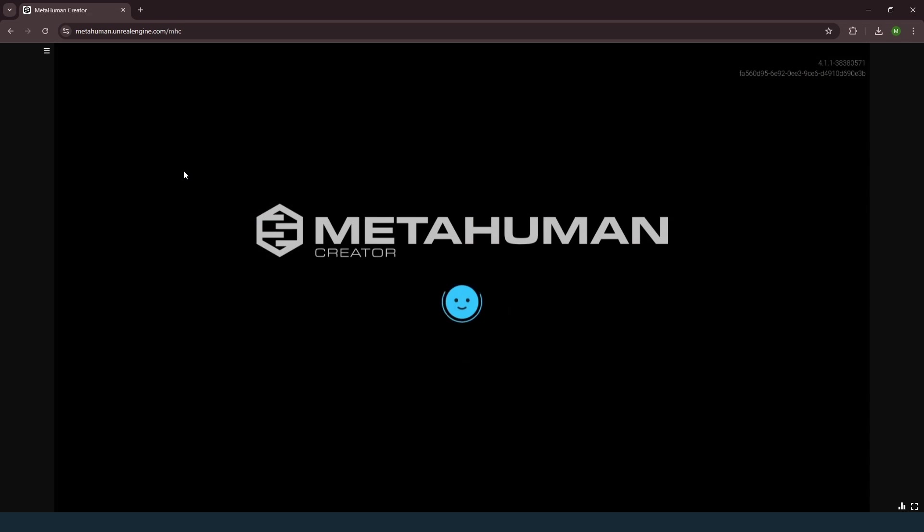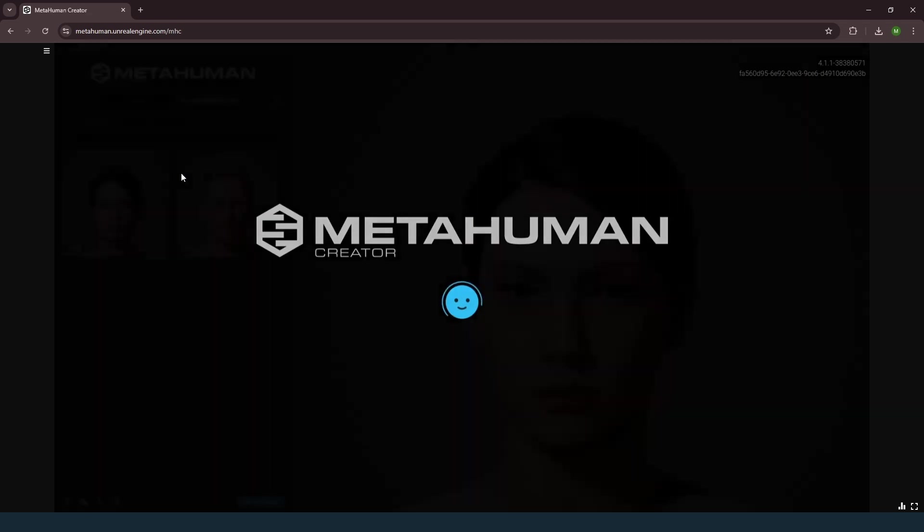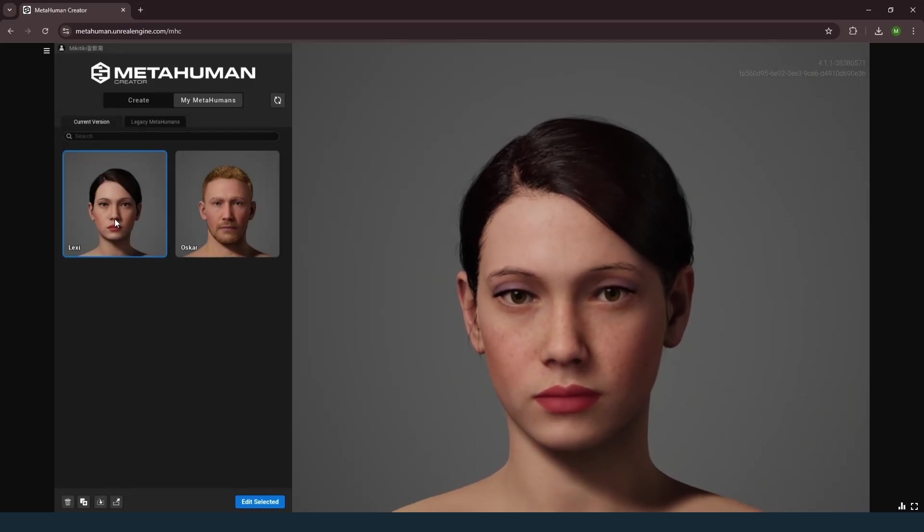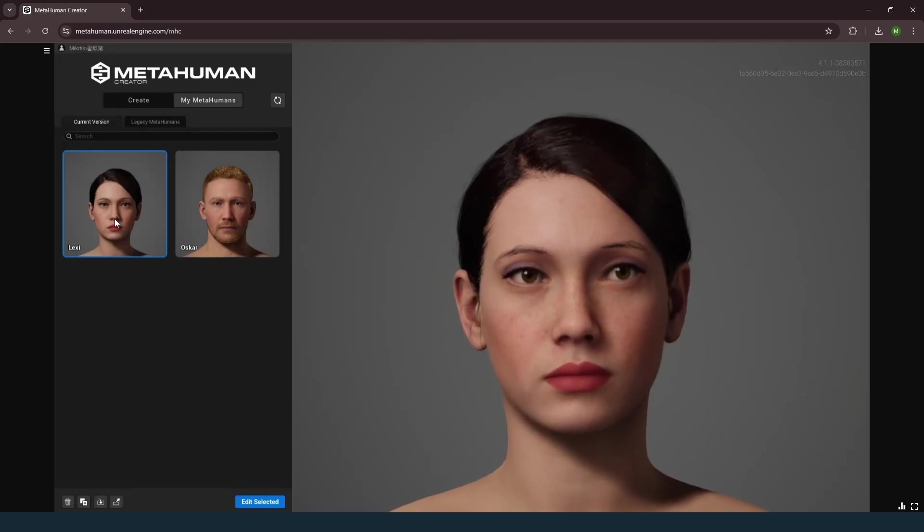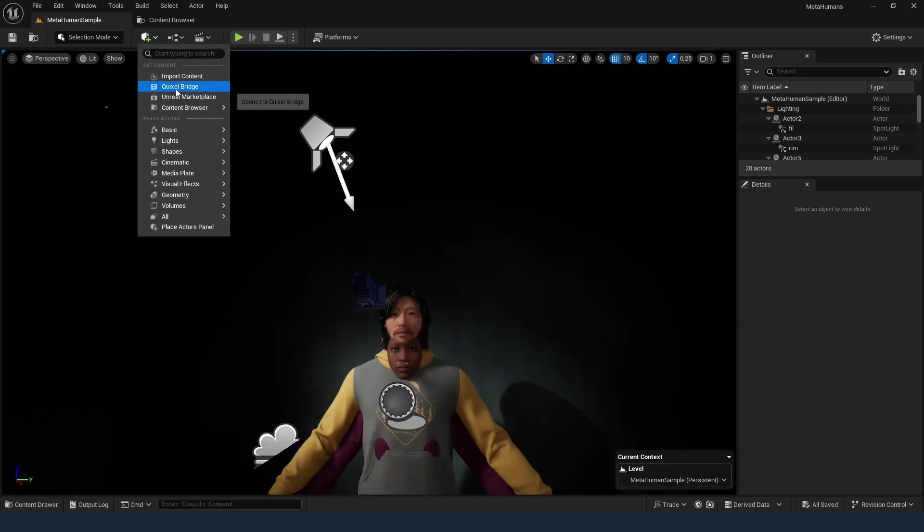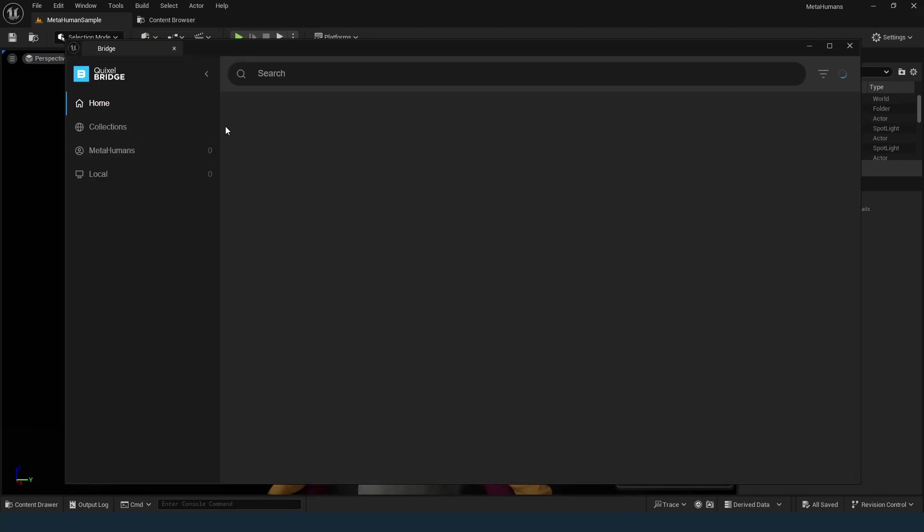Once your base metahuman is ready, you will need to retrieve its DNA and FBX files for further editing in Blender. Add the metahuman to your Unreal Engine project. Open Unreal Engine and click the plus icon. Select Quixel Bridge.